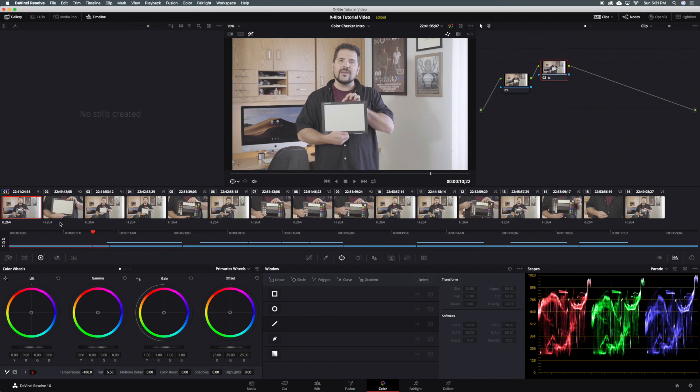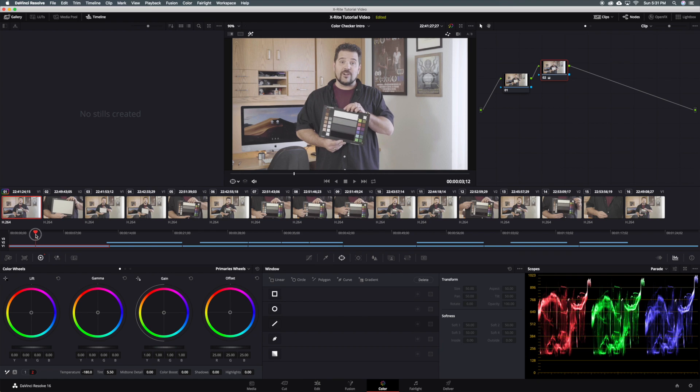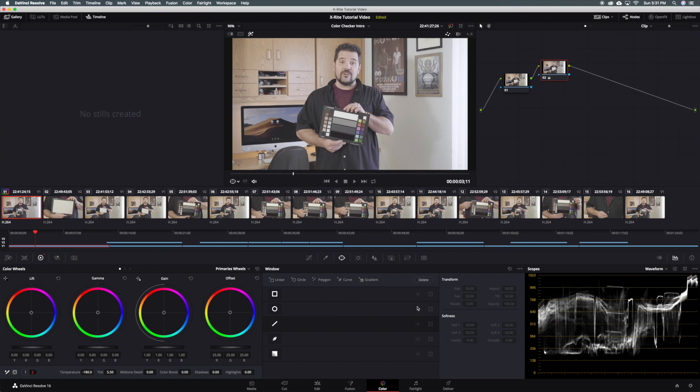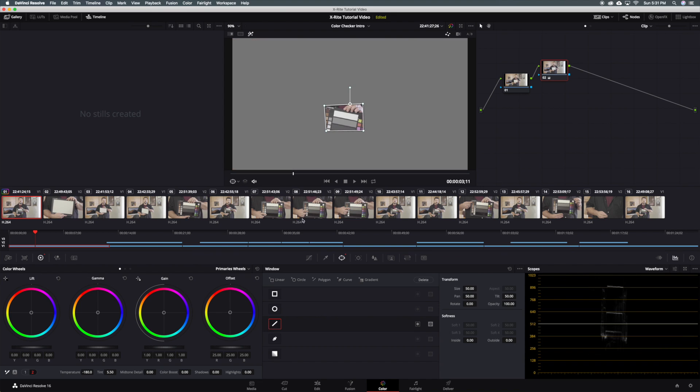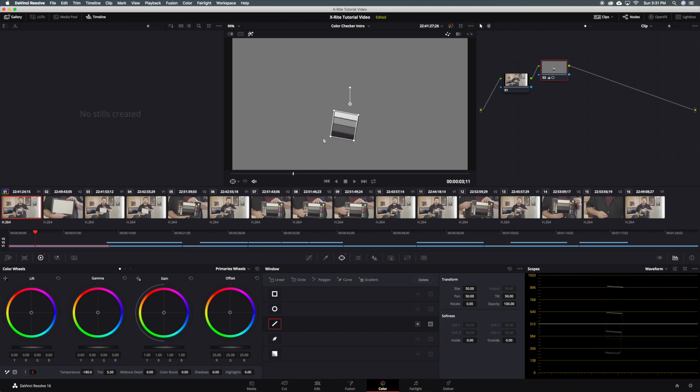The next step is to turn off the power window and find a frame with the front of the target. Just as before be sure to find a frame where the glossy black is not reflecting any lights. Turn on your waveform monitor and adjust the power window so that it isolates the center portion of the target or the grayscale.